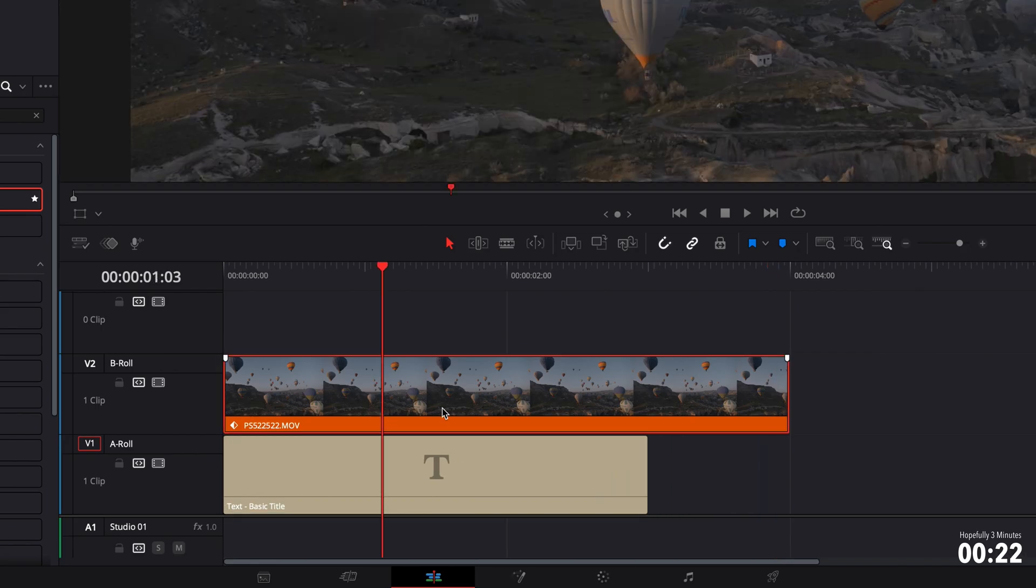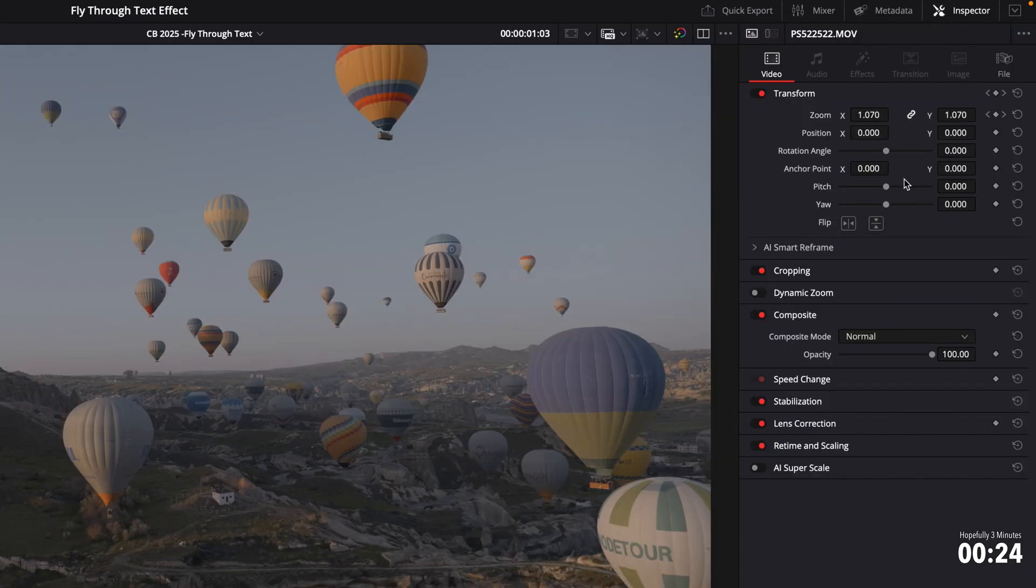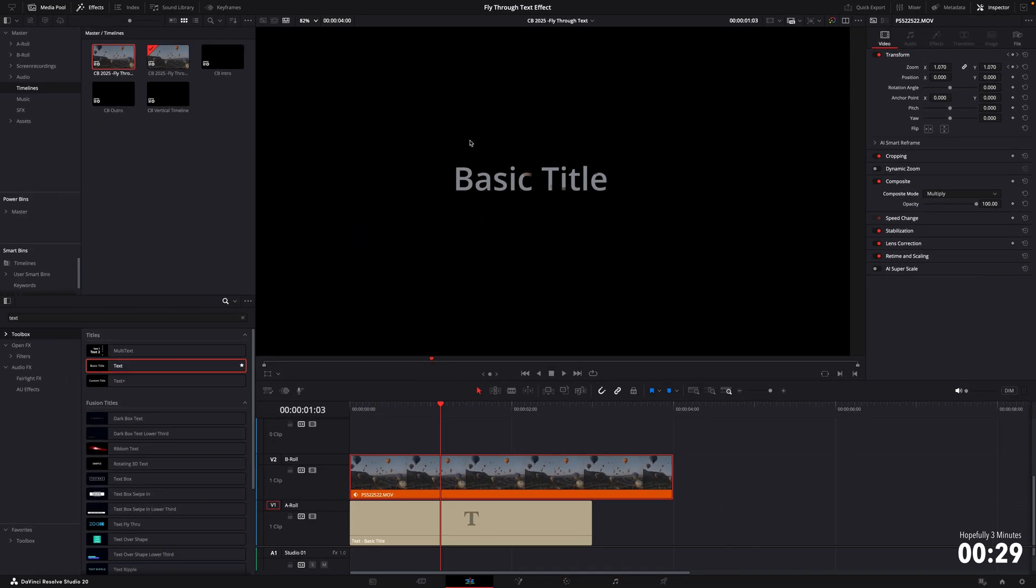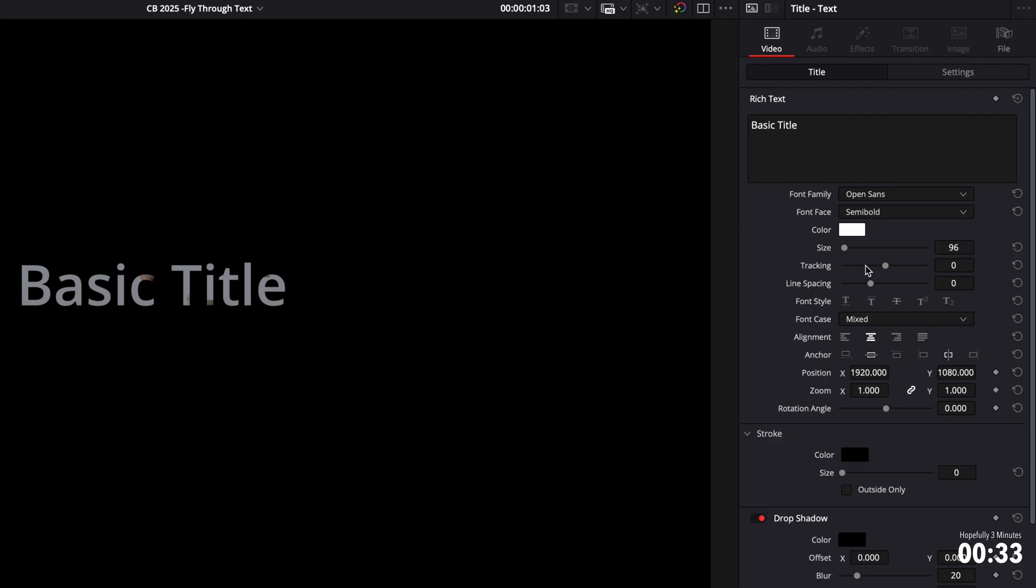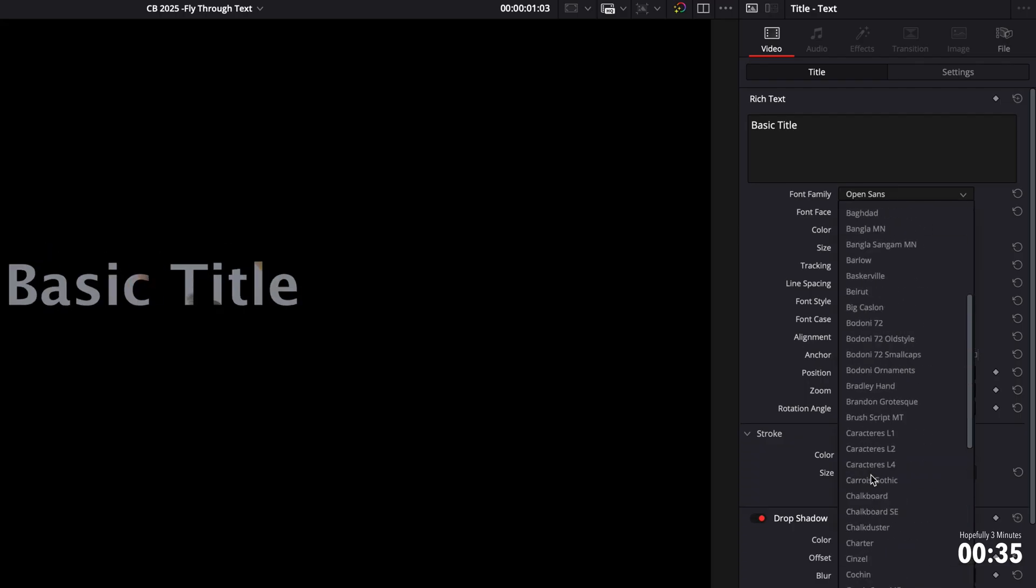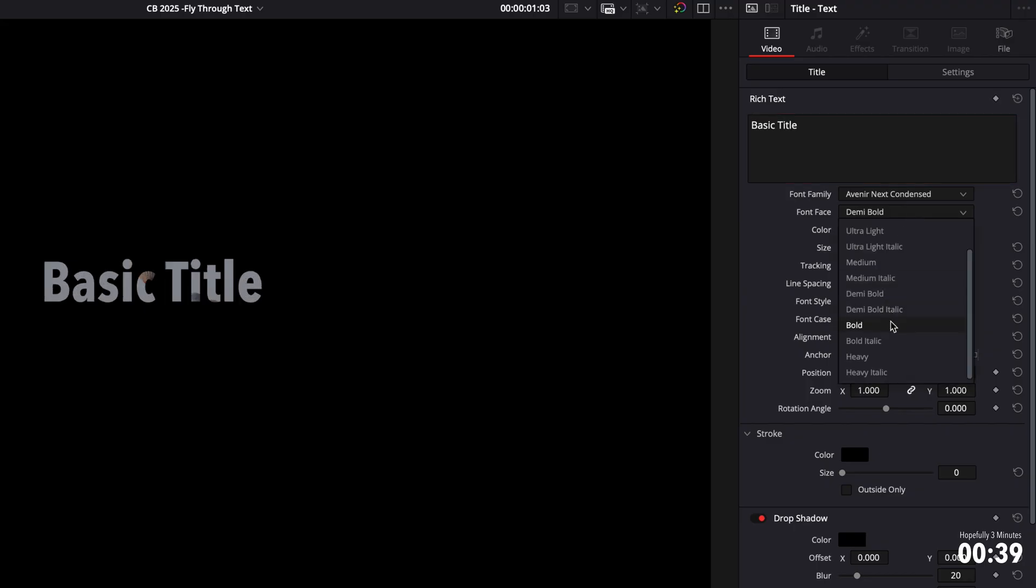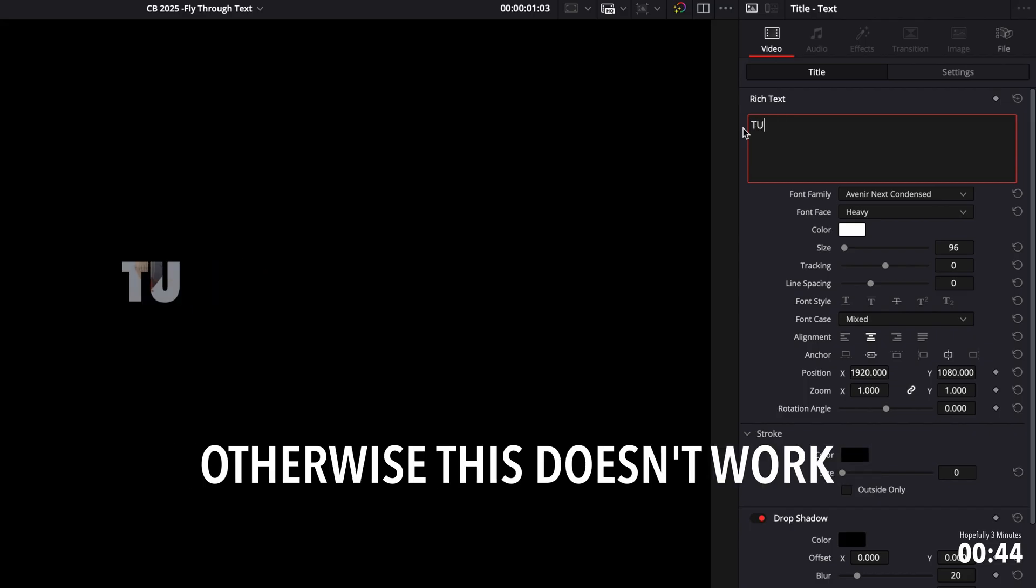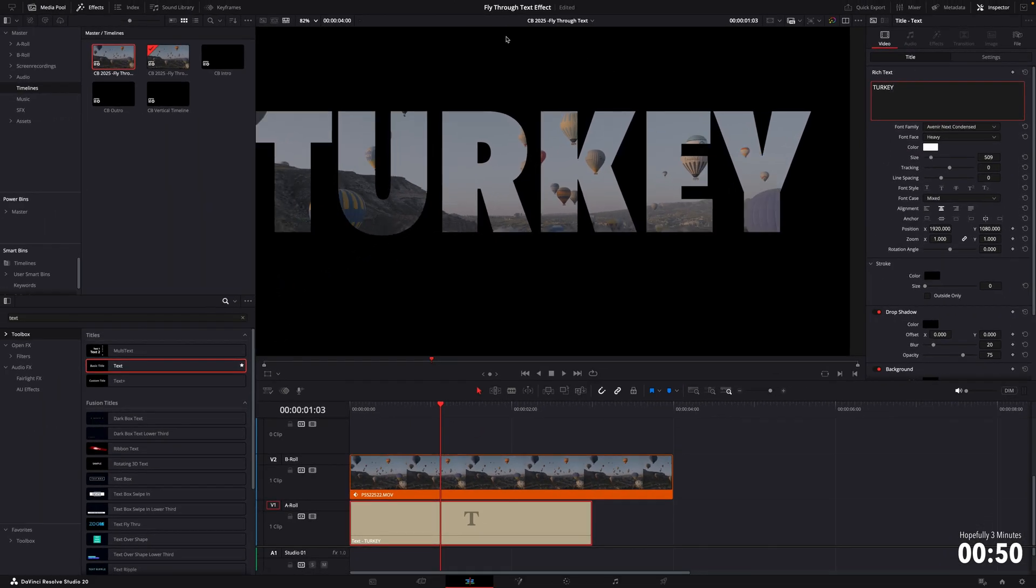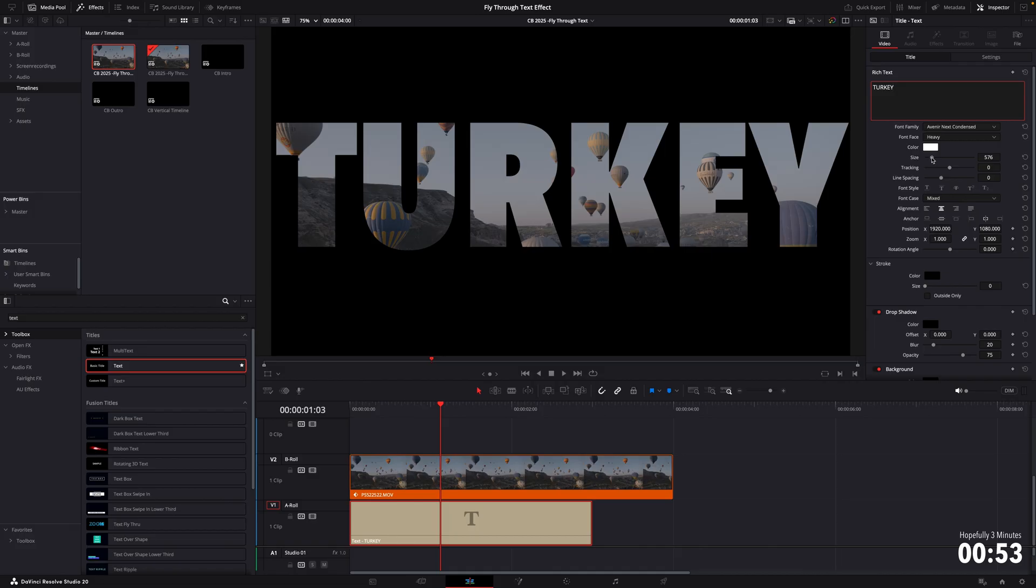Select the video clip, open up the inspector, and then we're going to want to change the composite mode to multiply. This reveals our text underneath, and then if we select the text layer, back up to the inspector, adjust the font and size and text to whatever you like. I prefer Avenir Next Condense because that's the one I use all the time. It wants to be a very big, thick, heavy font for this to work best. Change the wording to whatever you like. I'm going to call this turkey, and then just extend the size just so it reaches out to the full width of your video.